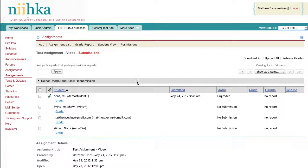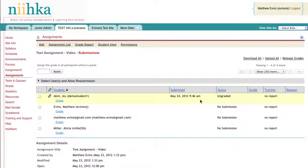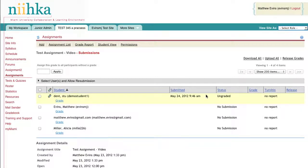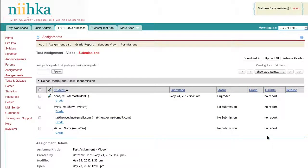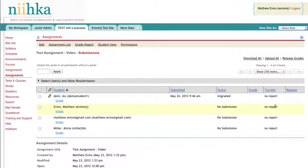You'll see the student name, as well as the date and time stamp that it was submitted, whether or not the assignment has been graded, and whether you used Turnitin for this particular assignment. If you have used Turnitin for this assignment, you'll see the Originality Report icon show up in this column.